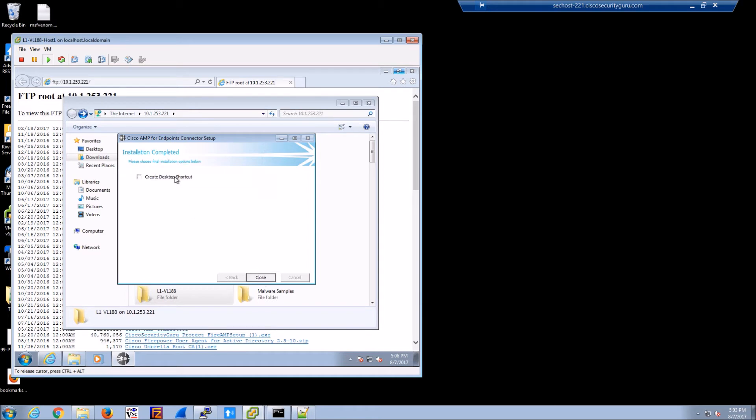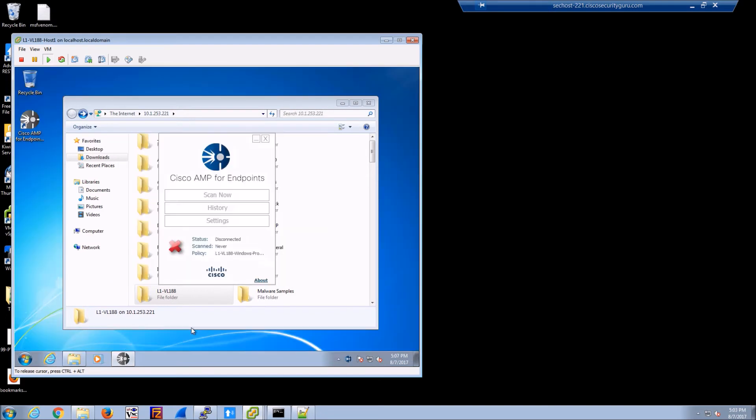So we're almost done here with the installation. All right, so now we have the agent installed. And it's disconnected or showing disconnected. We can see the policy here. And that was part of the installation. But now we're going to connect to the cloud. And there we go, it's already connected.